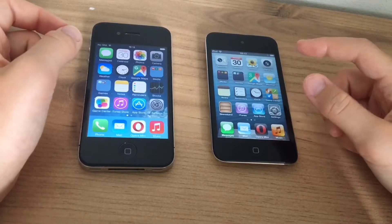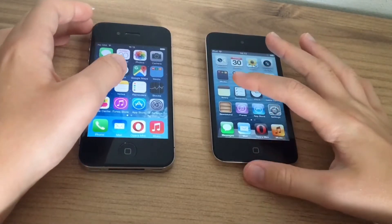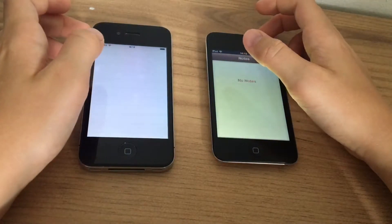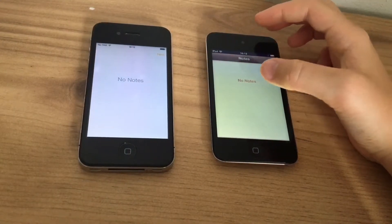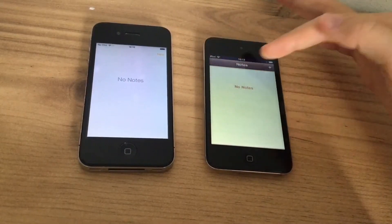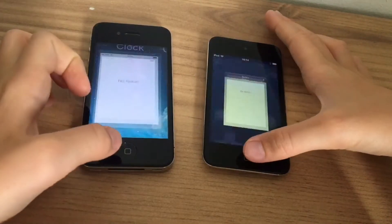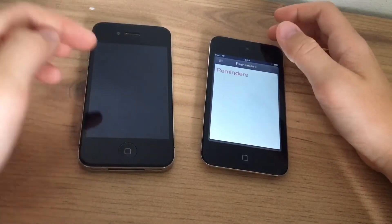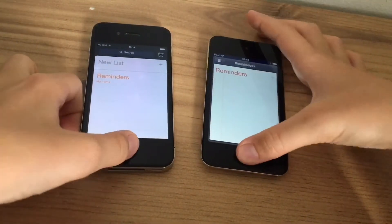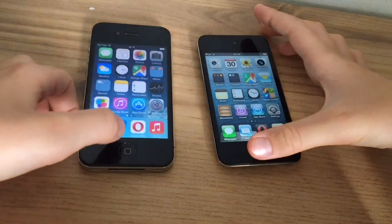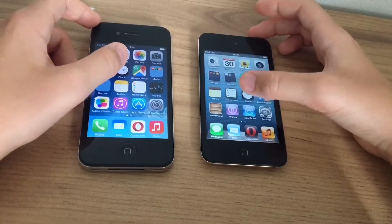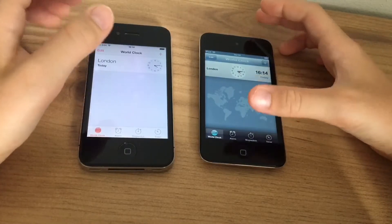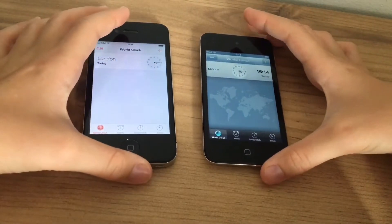Now let's try opening some stock apps. Notes — three, two, one. The iPod touch was faster, though this app looks a lot less modern on iOS 7. Reminders — three, two, one. The iPod is once again a little faster. Clock — three, two, one. They loaded at about the same time, which shows not much has changed between these two iOS versions of the clock app.